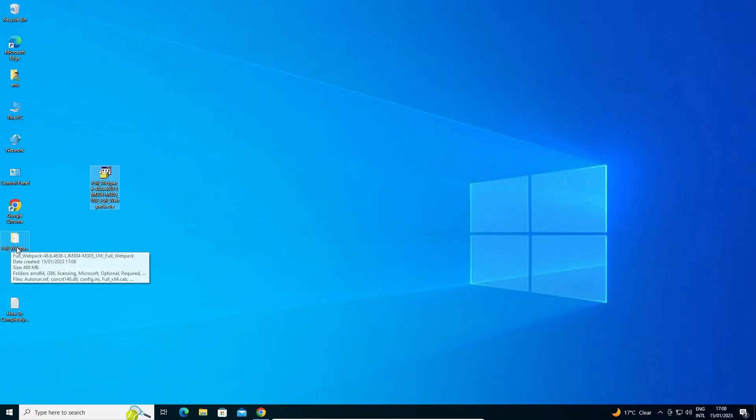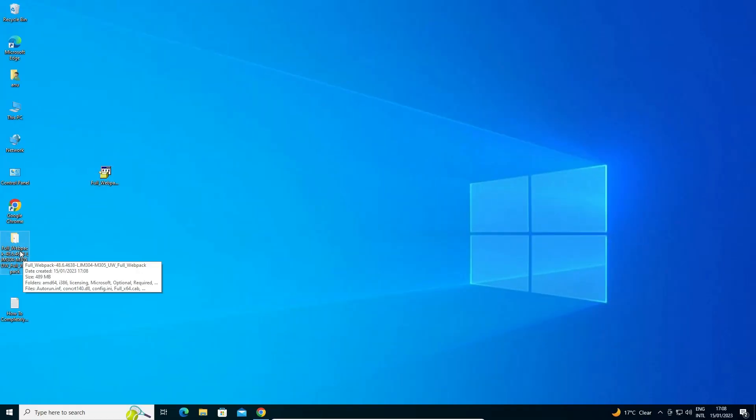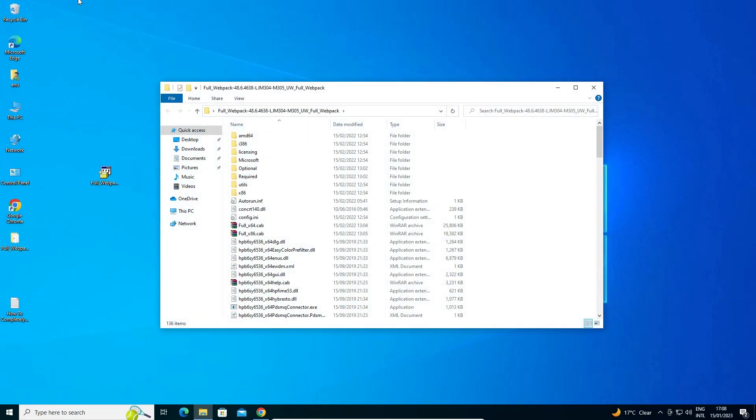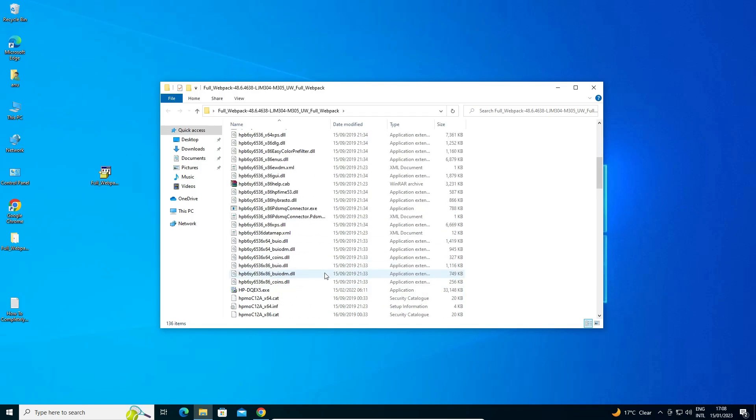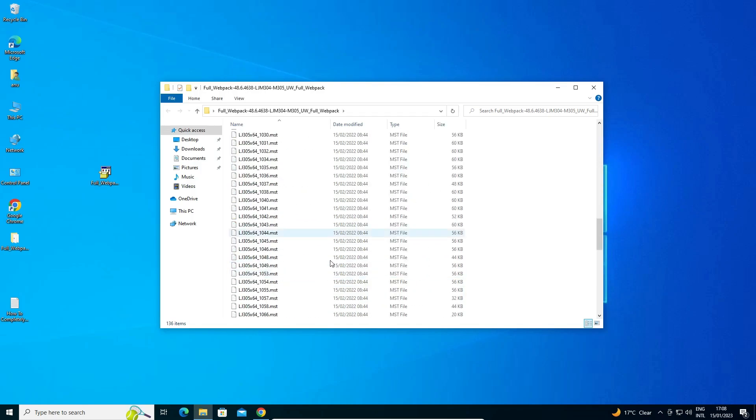Now just go to the folder. One folder is created on desktop. Double click on it. Here are all drivers and we are going to install it manually. It is a very simple way. Just close it.